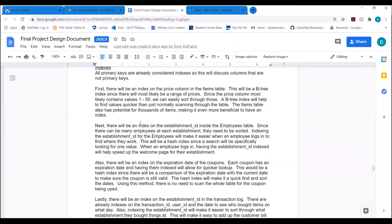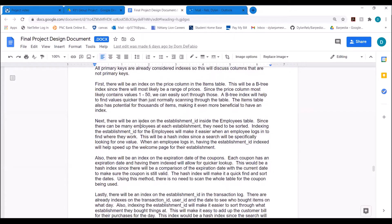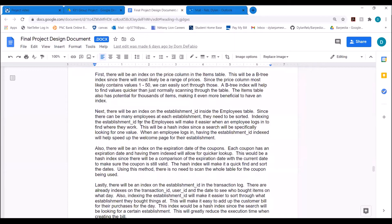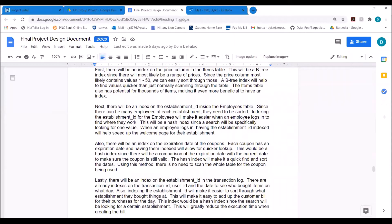A B-tree index will give us the fastest way to sort through those items, because there could be thousands of items since all the establishments share the items table. We will also have an index on the establishment ID inside the employees table. If we have thousands of restaurants and each has around 100 employees, that is a very large number of employees. Using an index on the establishment ID in the employees table will help us find certain employees very quickly. This will be a hash index, since we will just be searching for a specific value.